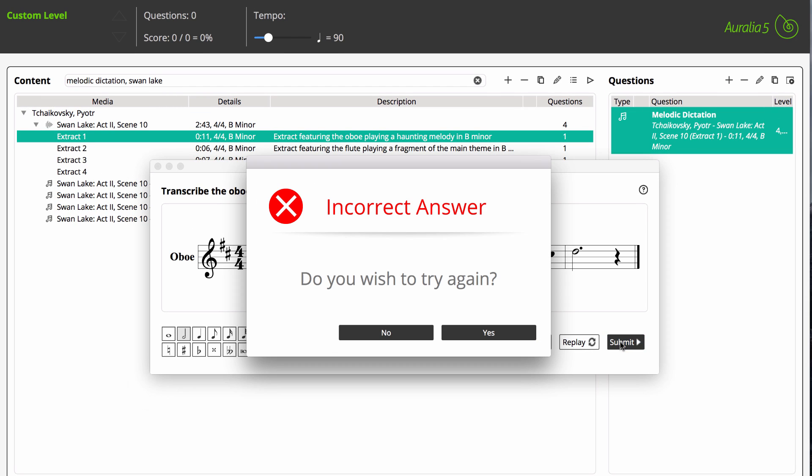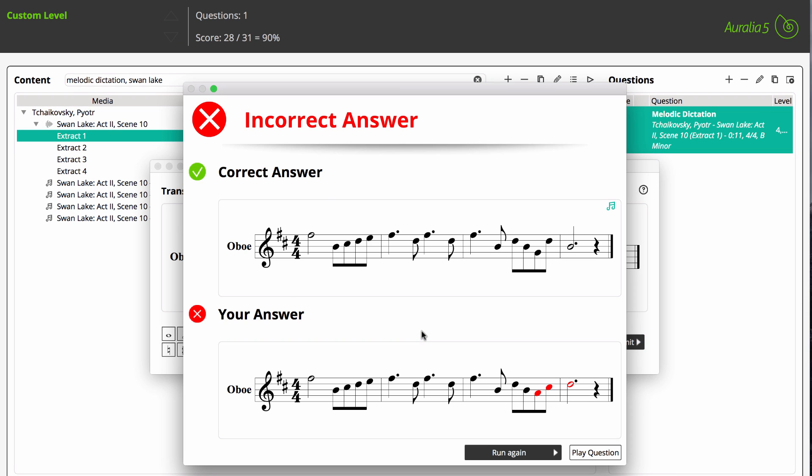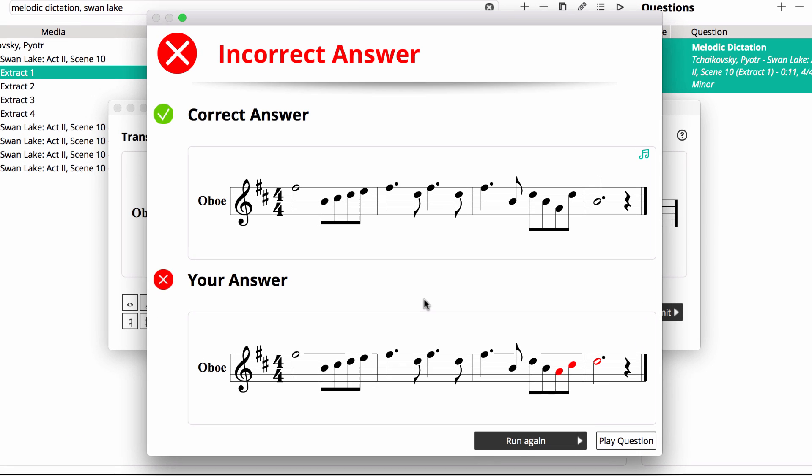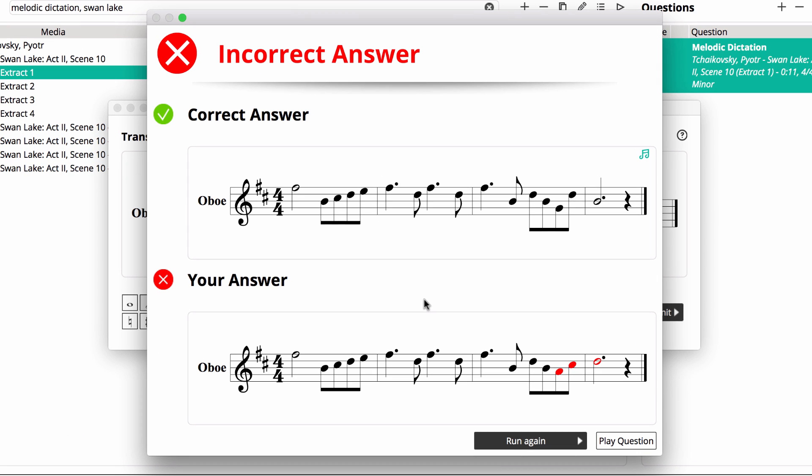We've entered our answer and can now submit it for assessment. We did get a few notes wrong. As you can see, the student gets quality feedback. They can playback any of the notation items, as well as listening to the original question.